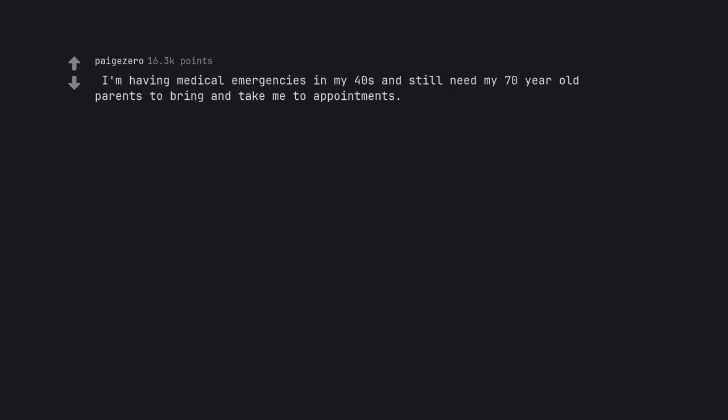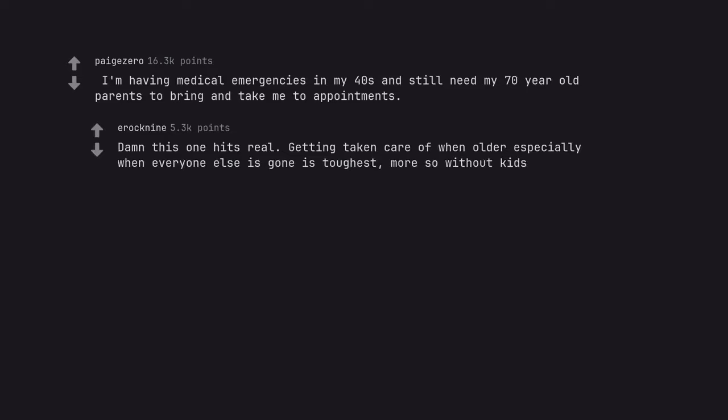I'm having medical emergencies in my 40s and still need my 70 year old parents to bring and take me to appointments. Damn this one hits real. Getting taken care of when older, especially when everyone else is gone, is toughest, more so without kids.